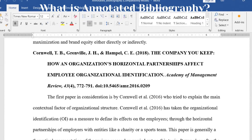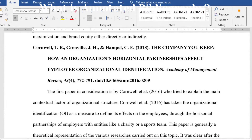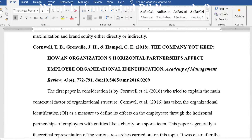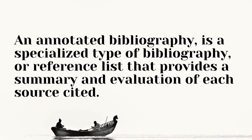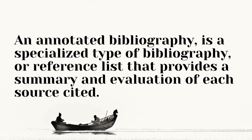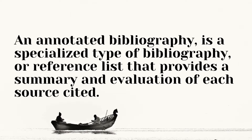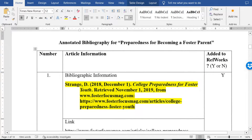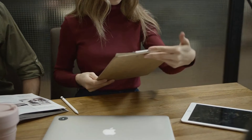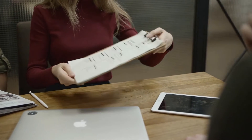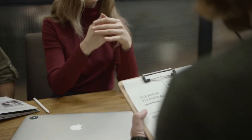What is an annotated bibliography? Before we learn how to write one, let's understand what an annotated bibliography actually is. An annotated bibliography is a specialized type of bibliography or reference list that provides a summary and evaluation of each source cited. It combines two essential elements: first, a list of sources such as books, articles, websites, or other materials, and second, annotations or notes for each source. These annotations offer a concise summary of the source's content and an evaluation of its credibility, relevance, and quality.